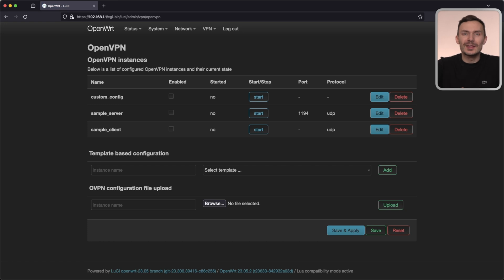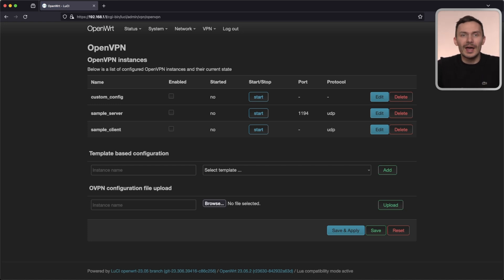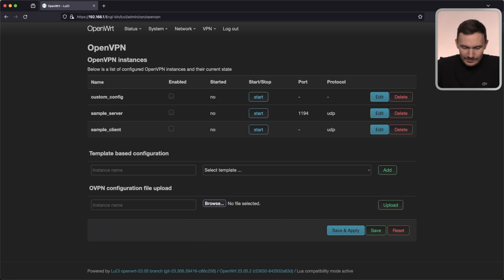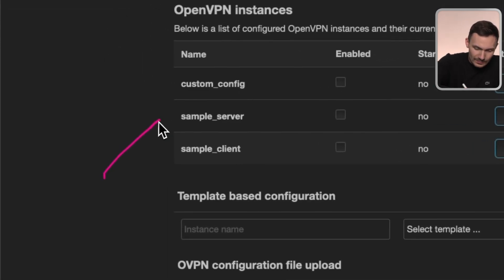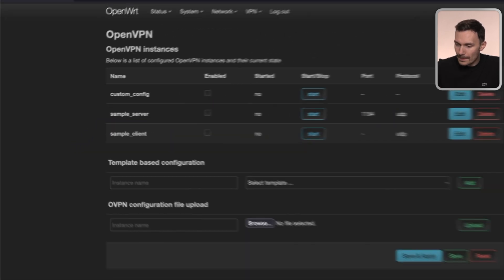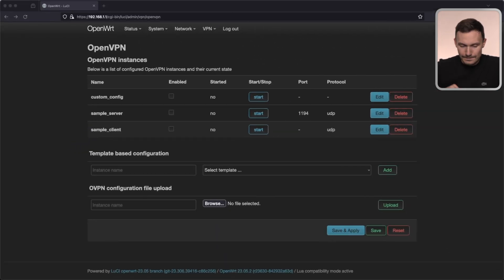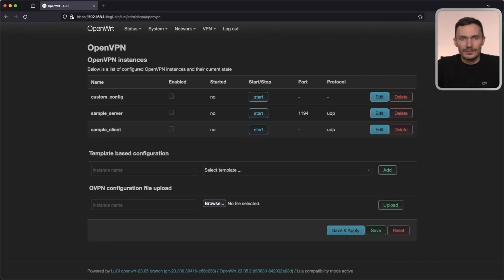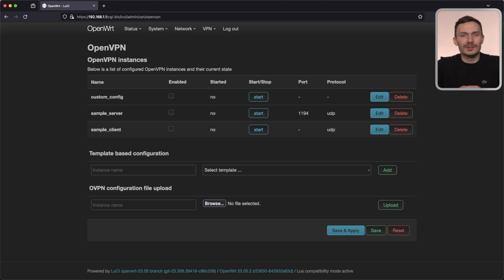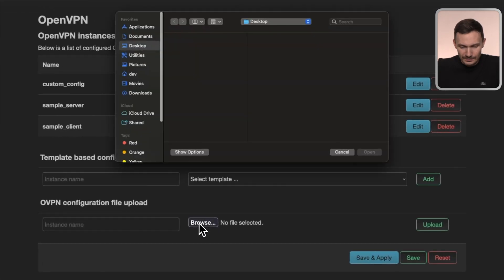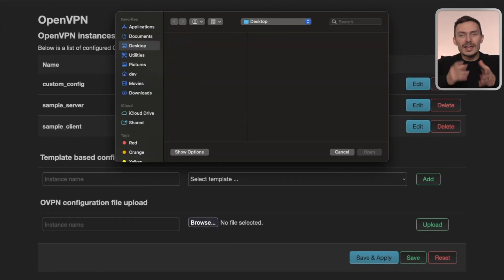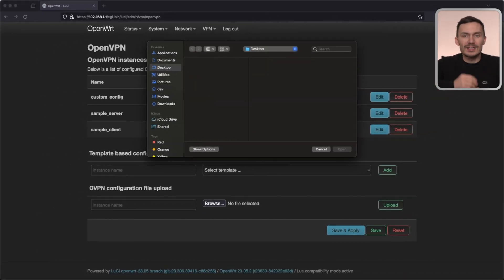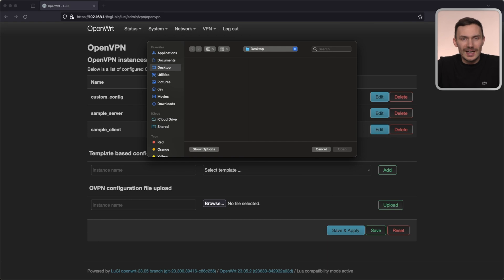But in the future, they'll be a great reference for setting up an OpenVPN server. So get subscribed to see that video when it comes out. To upload the OVPN config, go to the bottom of the screen under OVPN Configuration File Upload. Click the Browse button. In the file upload popup, navigate to the OVPN file we just downloaded and click Open.